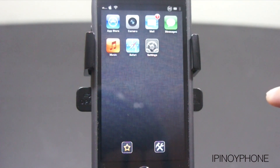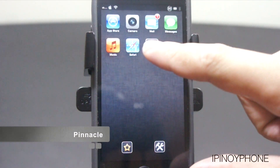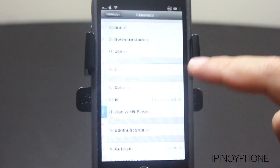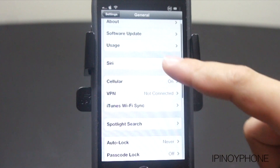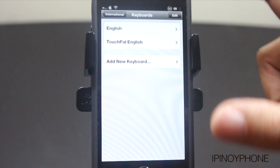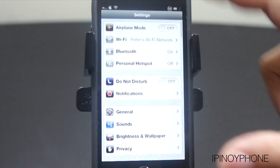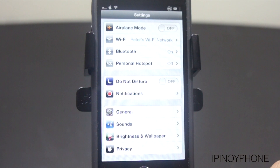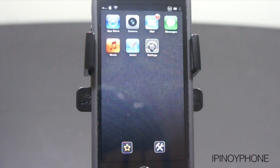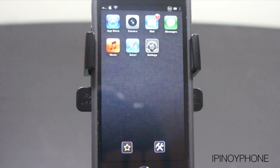The last tweak is for the Settings app and it's called Pinnacle, which allows you to get back to the main page without having to press the back button several times. For example, if I navigate deep into the general settings, all I have to do is press and hold on the back button and I'm back on the main page. It's a really simple tweak but I really like it a lot. So those are some of the tweaks you can find on Cydia that will make the stock iOS apps work better. Please leave a comment about what tweaks you like — I'm curious what you guys use. Thanks for watching.